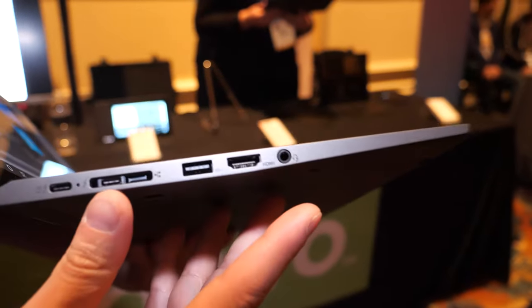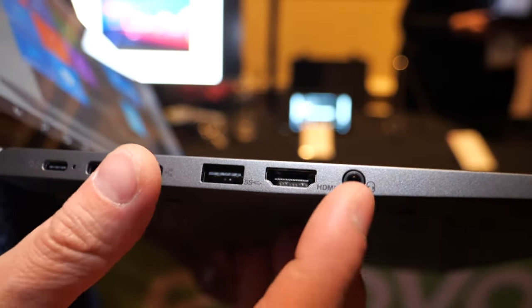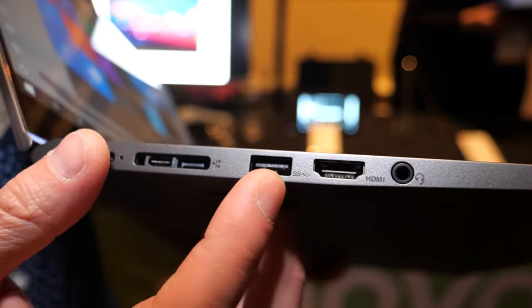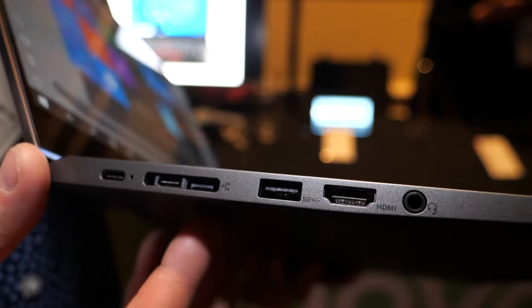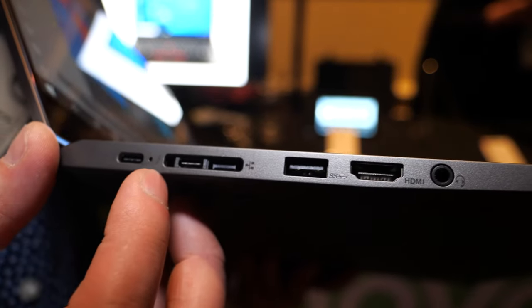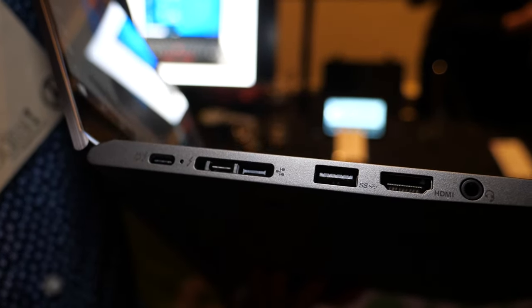On the other side you have a headphone combo jack, full-size HDMI, USB Type-A, as well as Thunderbolt ports.